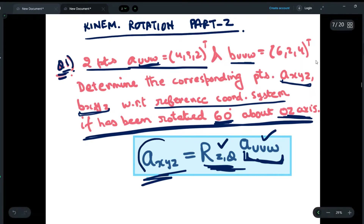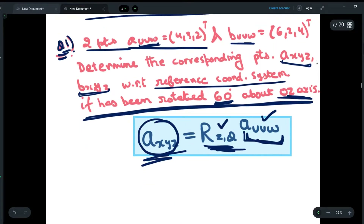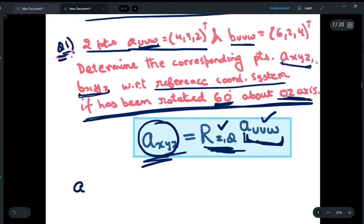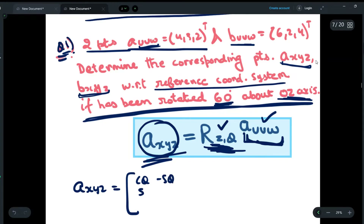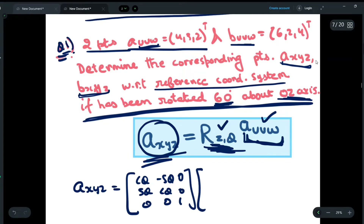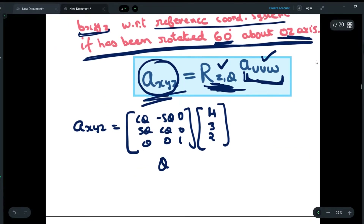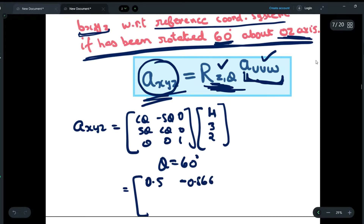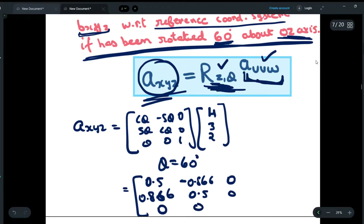To find A_xyz, we first write the rotational matrix for Rz(theta): [cos θ, −sin θ, 0; sin θ, cos θ, 0; 0, 0, 1], and multiply it by A_uvw = [4, 3, 2] as given in the question. Here we put the value of theta as 60 degrees and evaluate the resulting matrix.